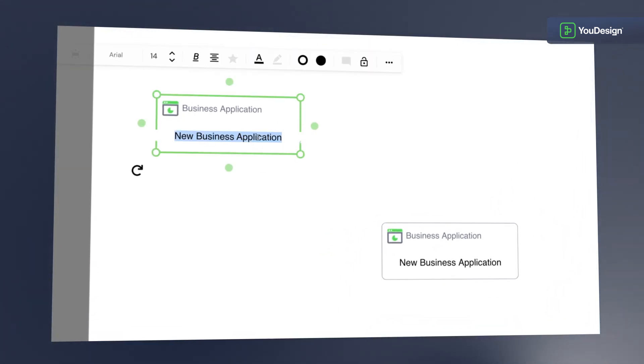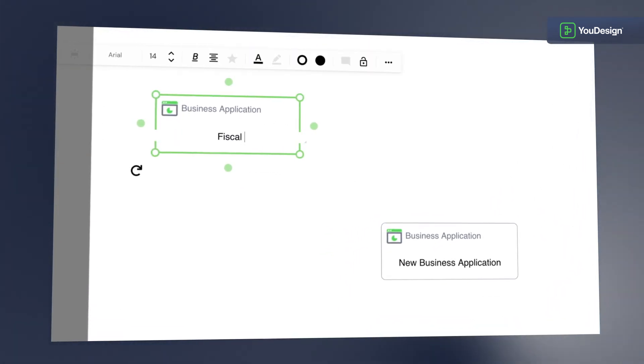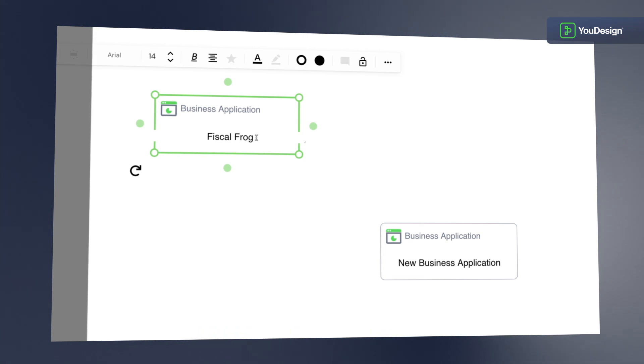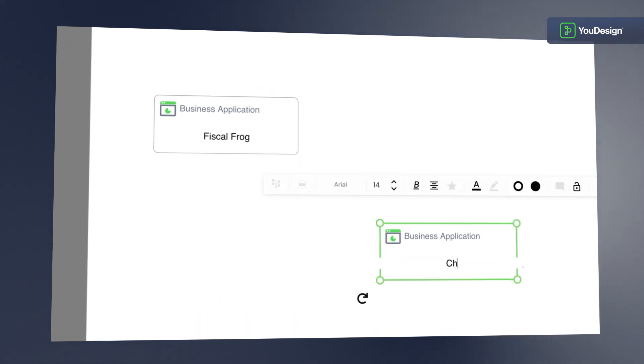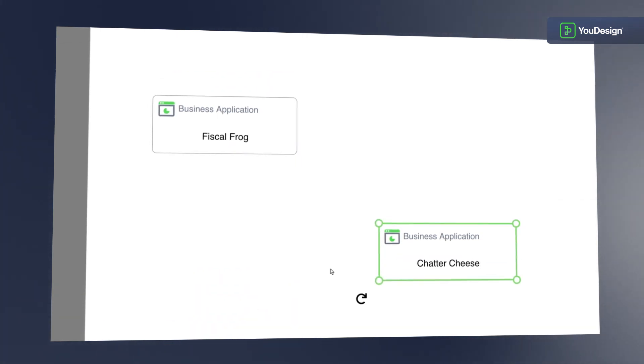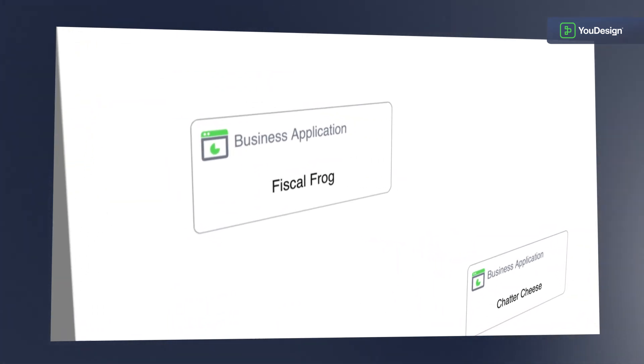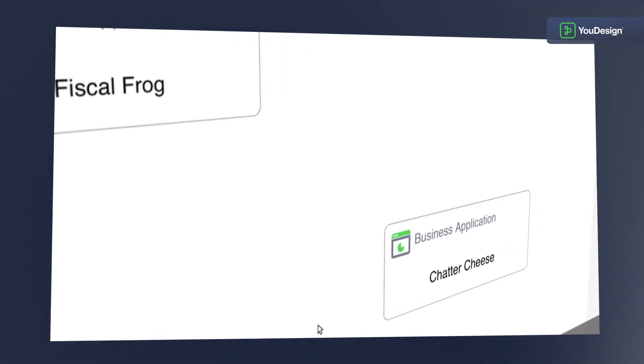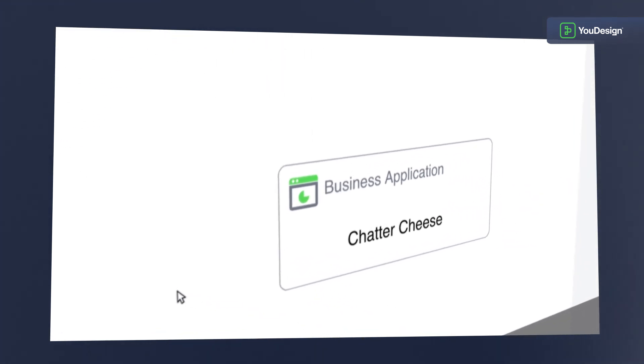Say hello to Fiscal Frog and ChatterCheese. These apps will exchange data via a direct point-to-point connection.